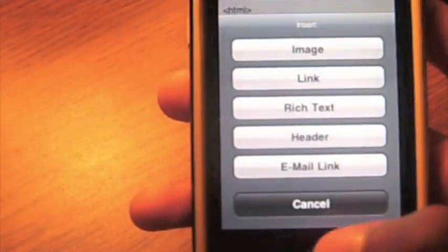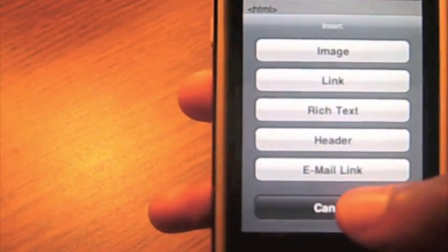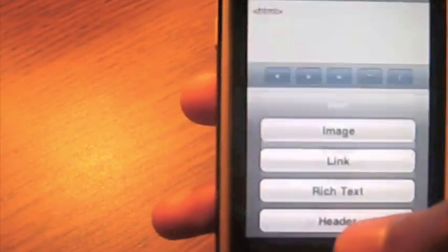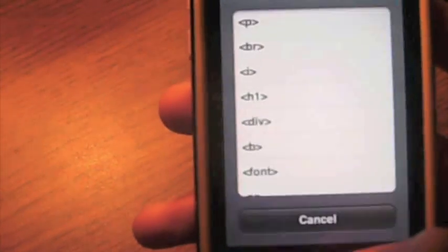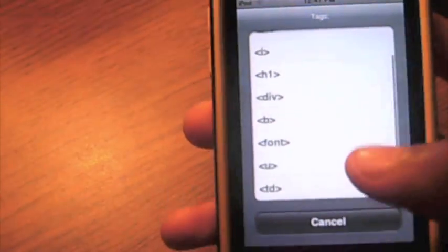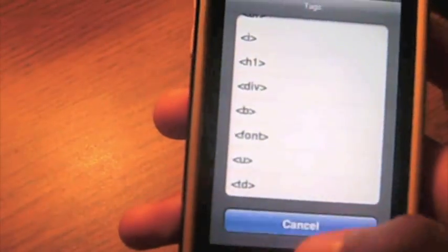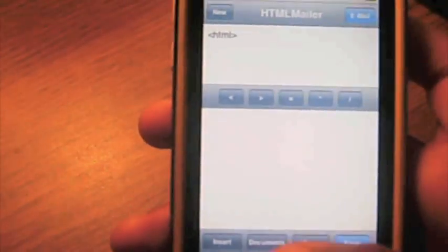Also, you can insert different things: header, link, rich text, email link, or things like that. You can also do tags, how you normally would in HTML, and you can also do documents